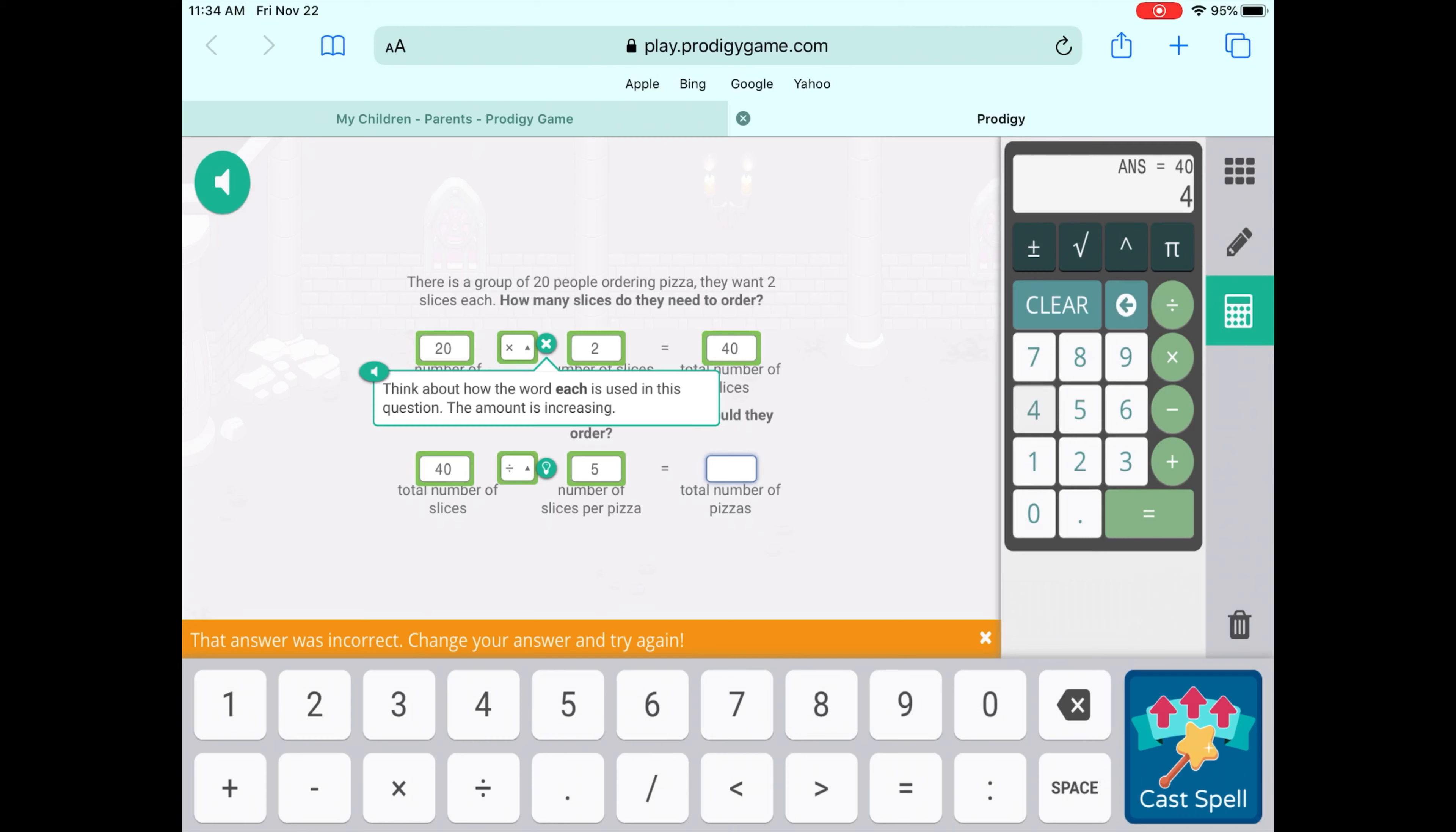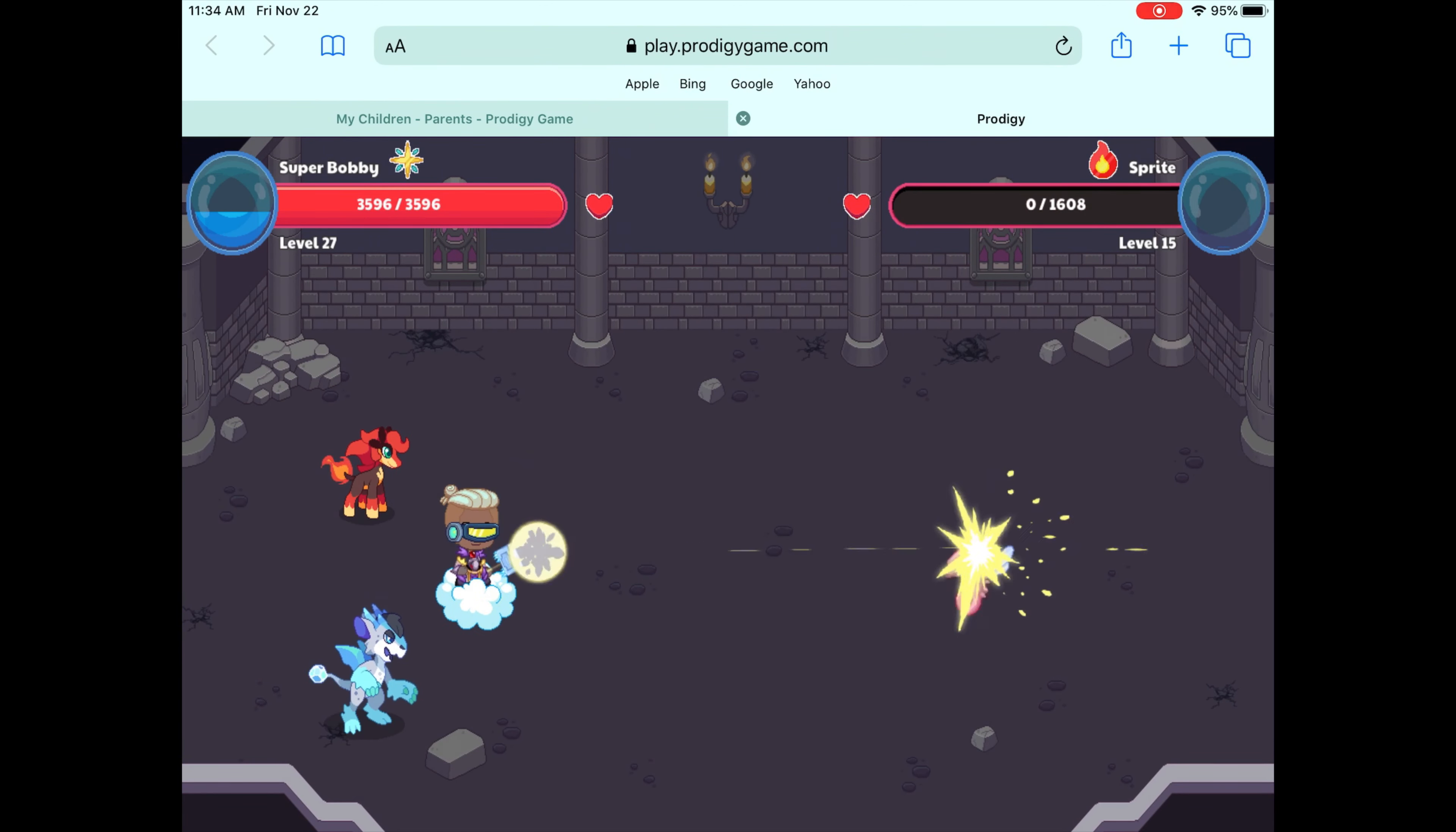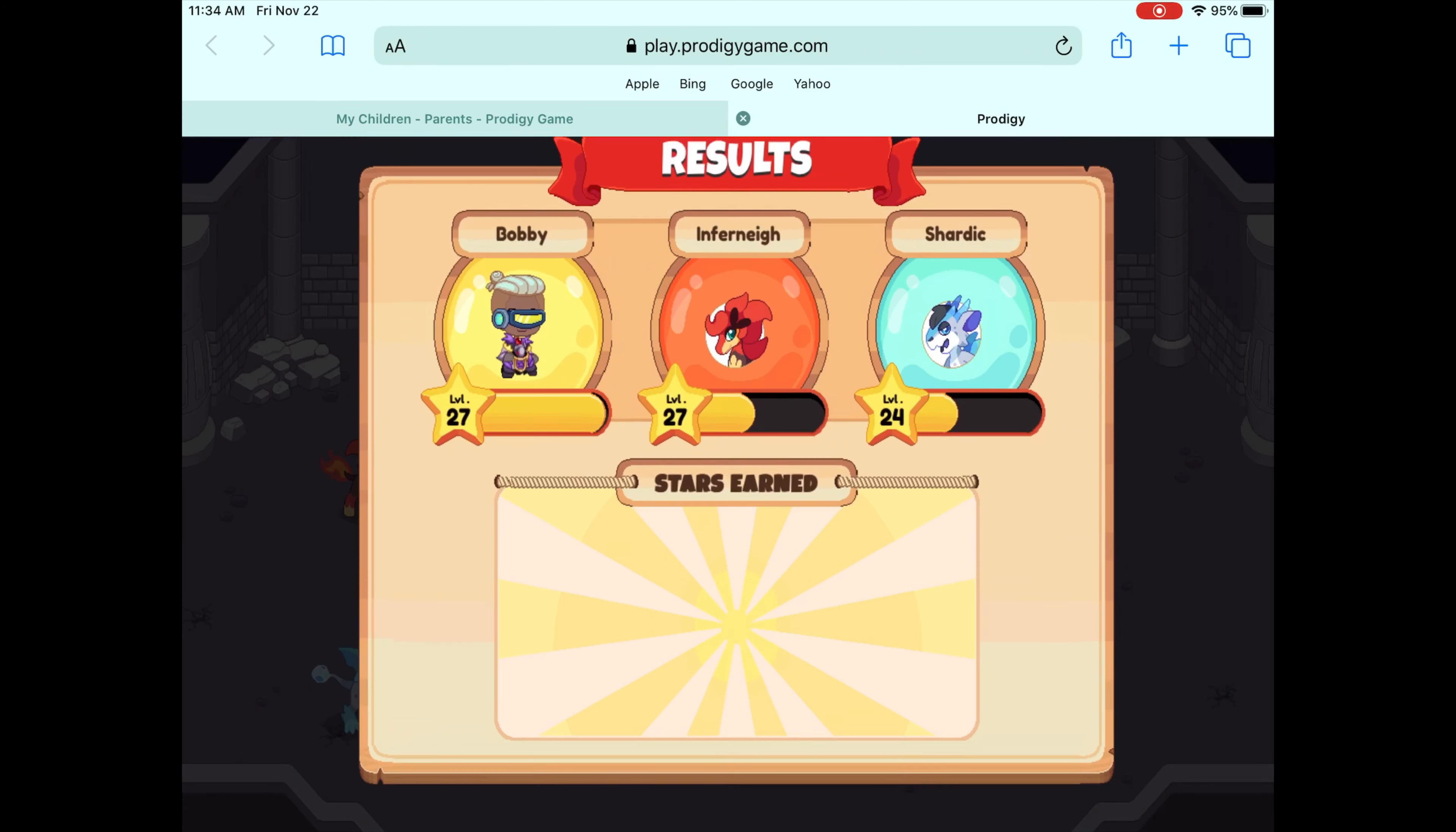But Prodigy is my favorite math game, so I just decided to record a clip of it. Leave a comment down below what other type of gaming you like to do.